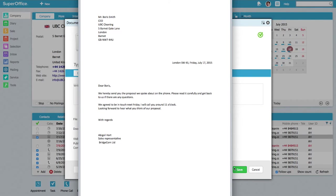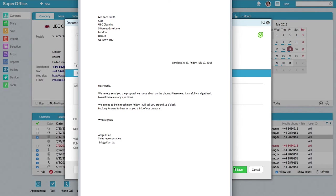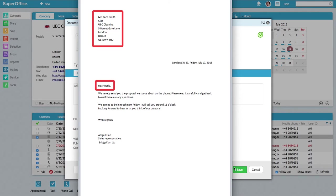You can personalize your document template by using template variables. A template variable will copy information about your customer such as the company name or a first name from a contact person and will add it to the template where you want this information to appear.